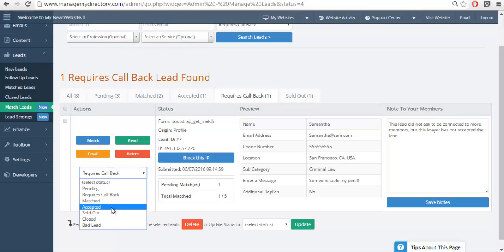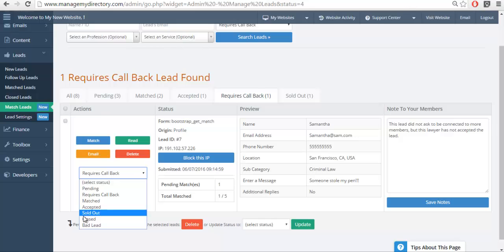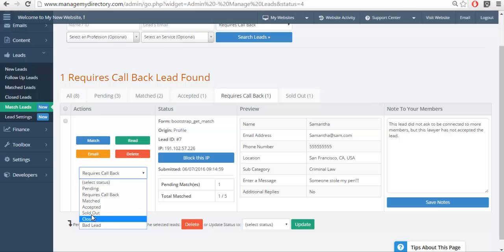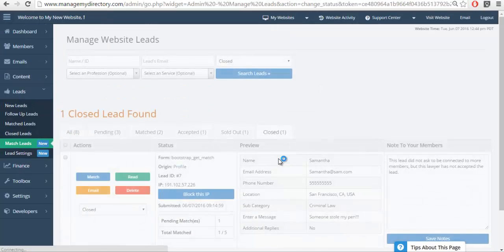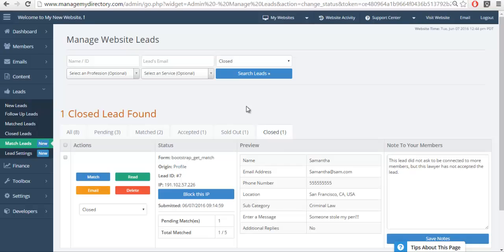We also have Closed. When I'm done working with a specific lead and I don't want them in one of these primary columns, you could just label it as Closed, and it'll automatically send it to the new label that we have here, which is Closed.